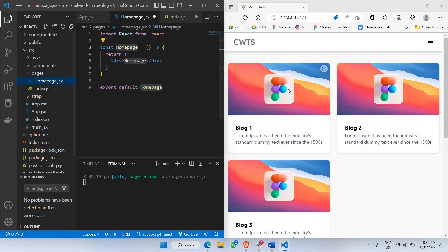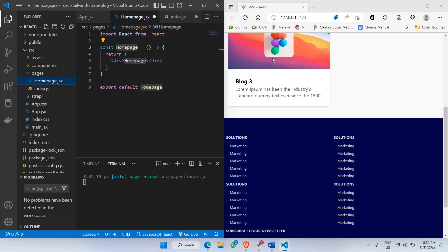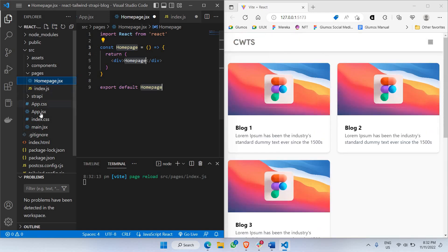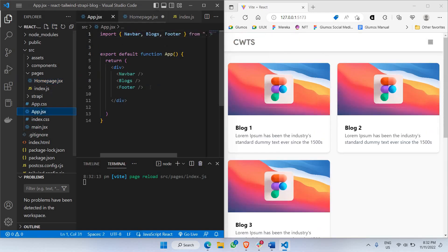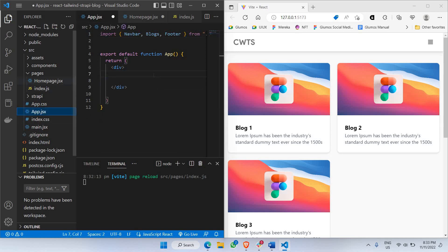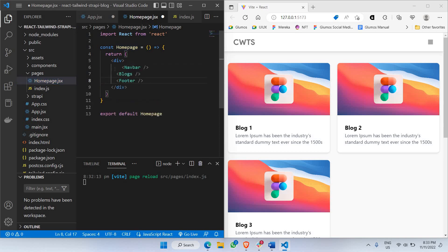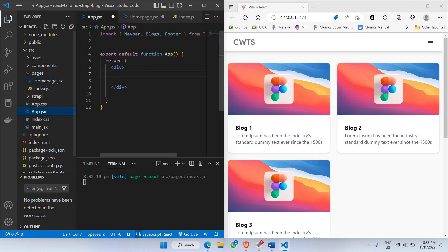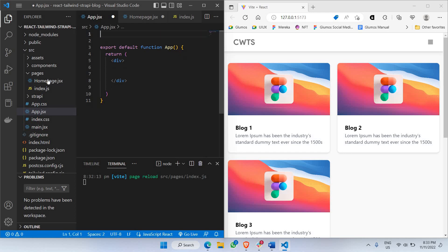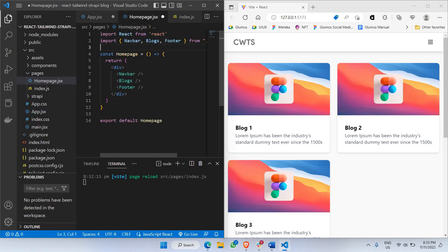Homepage is where we'll be keeping all the elements you're currently seeing on the right-hand side. I'll go to my app.jsx, take everything that's coming from here, and paste it inside homepage. So instead of the homepage text, I'll be pasting all the components that are actually laid out for app.jsx inside home.jsx.